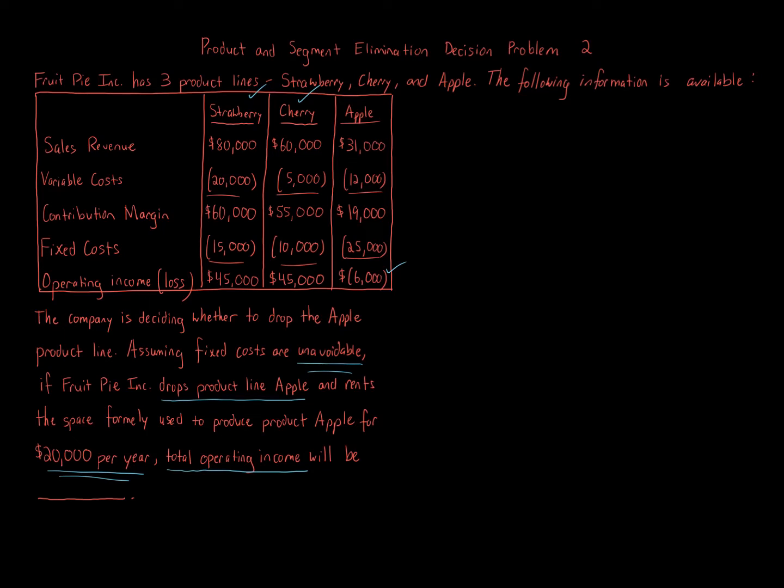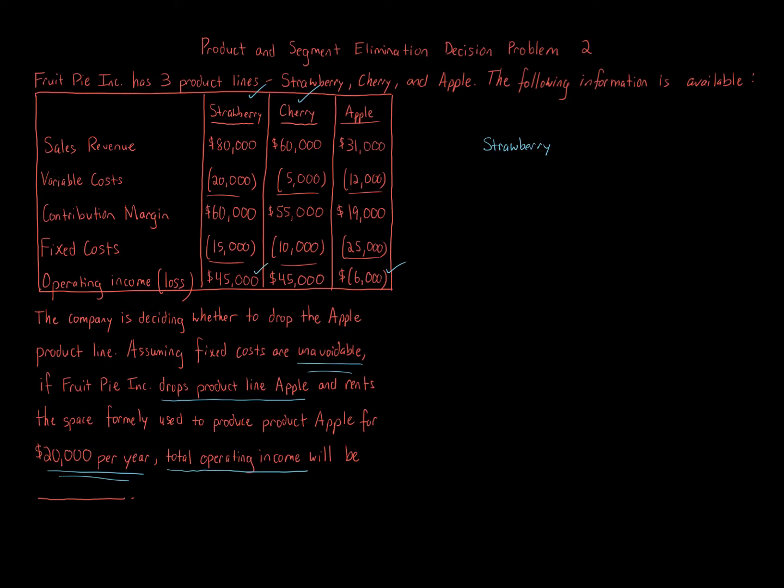So we're going to take the operating income from strawberry and cherry because those numbers will stay intact. Those two numbers are going to be exactly the same regardless of what happens with Apple.